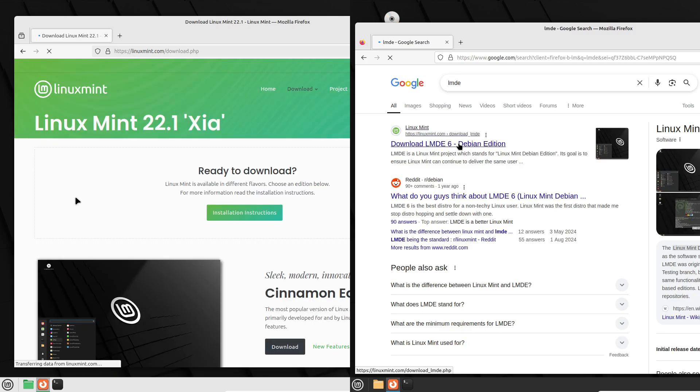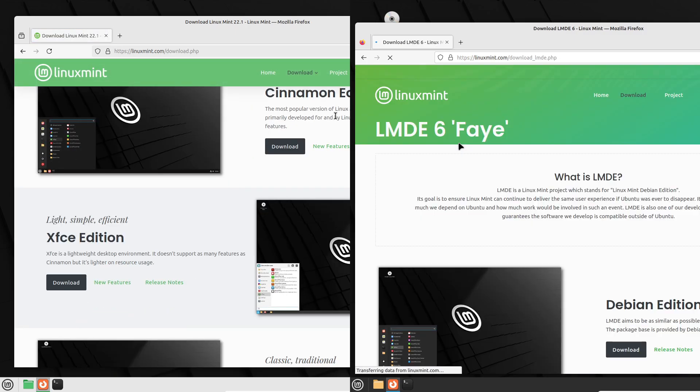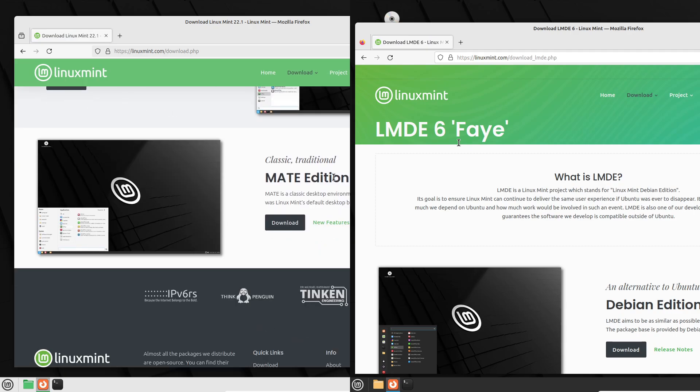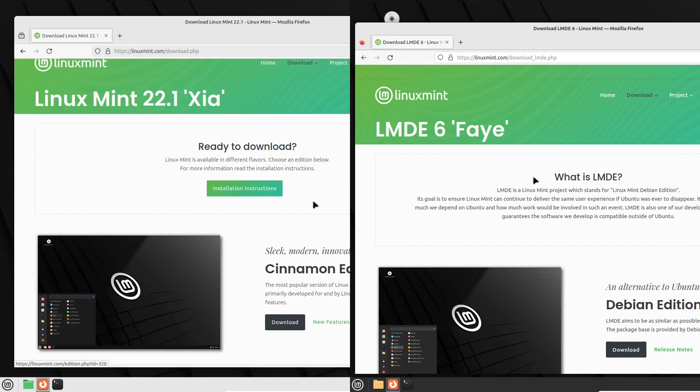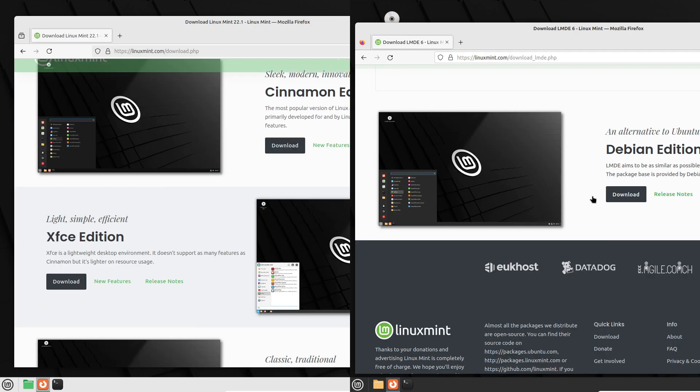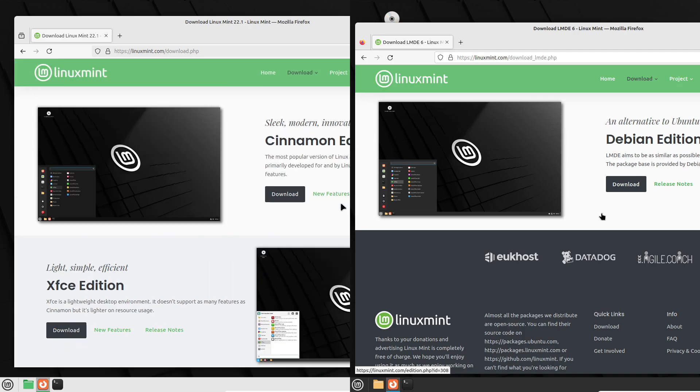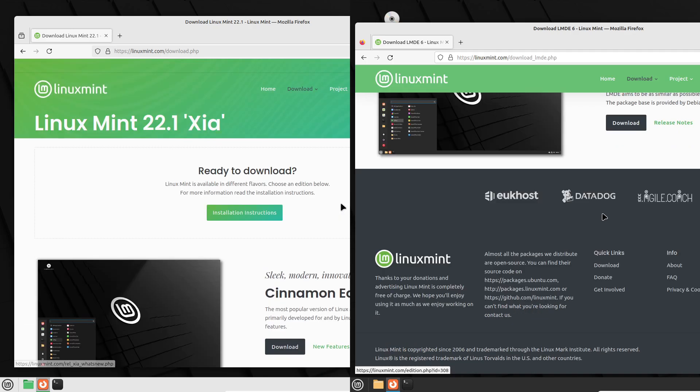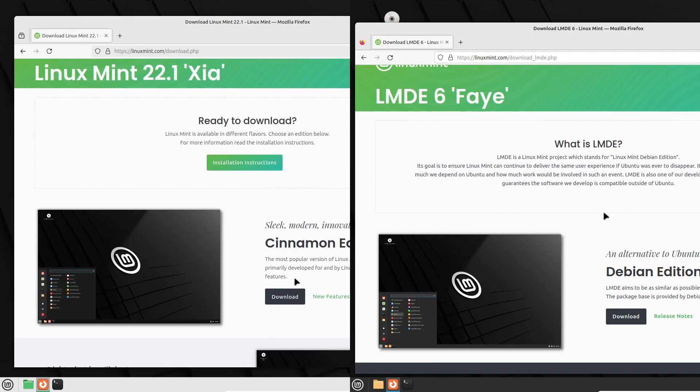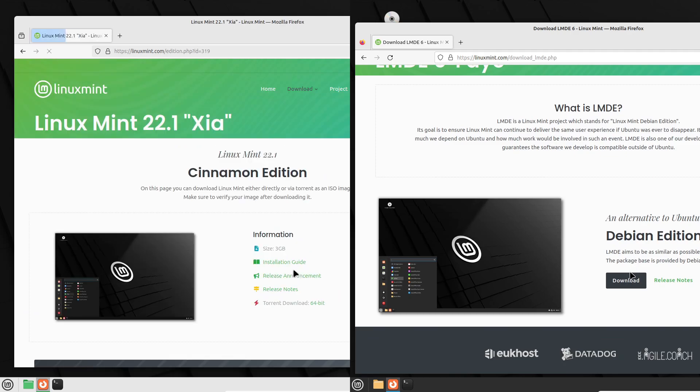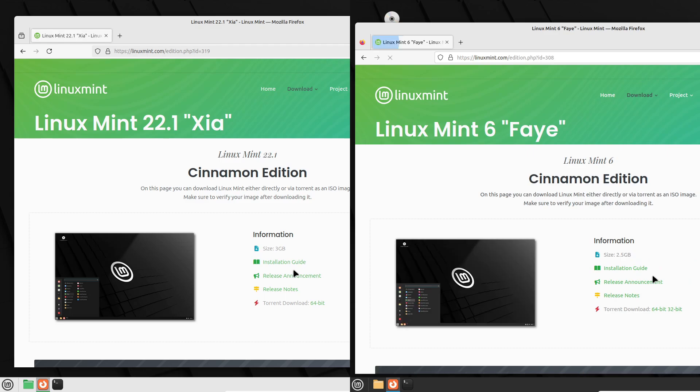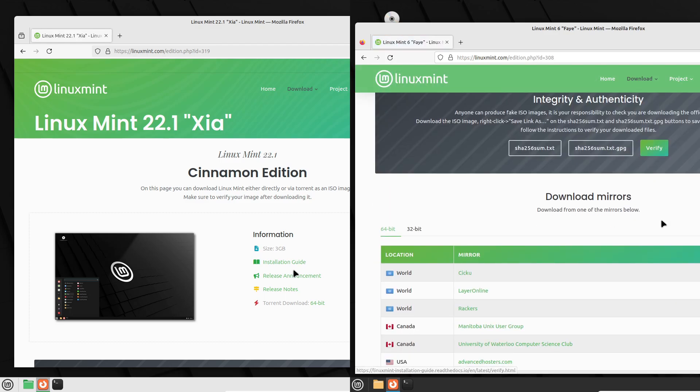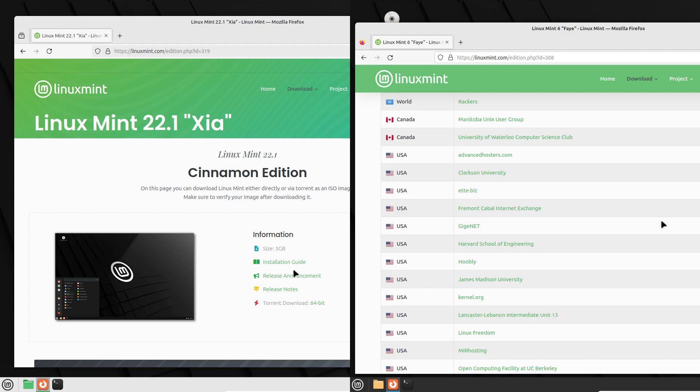If you're looking for a distro with robust support, frequent updates, and great out-of-the-box hardware compatibility, go with Linux Mint. But if you're a Debian enthusiast, appreciate a more conservative update cycle, and want to embrace a truly community-driven project, LMDE is the perfect choice. For me personally, I lean towards LMDE because it fits my workflow and aligns with my preference for a Debian-based ecosystem. Either way, you really can't go wrong with either option.